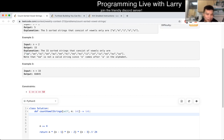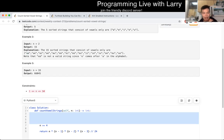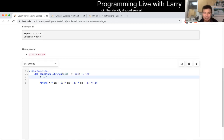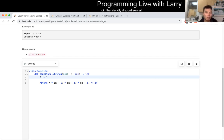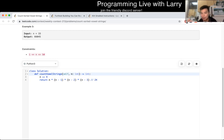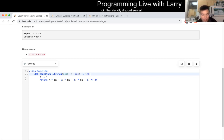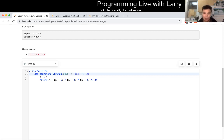It actually ends up taking about two seconds to calculate when N is equal to 50. On another judge I might have just submitted it, to be honest. But on LeetCode, the time limit exceeded is defined by the sum of all test cases, not individual ones. So I was like, okay, that's too slow.